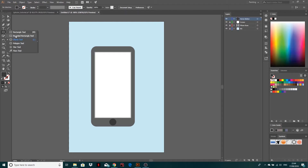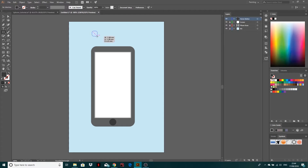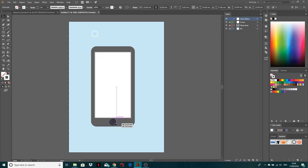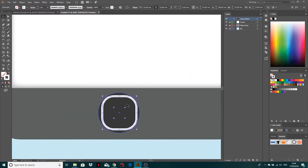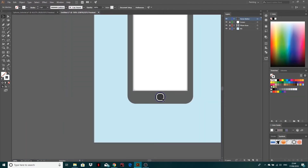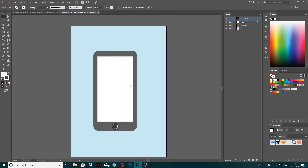Using the rounded rectangle tool on the same layer, I'll click out a uniform shape — holding Shift to keep it perfectly square. This time I'll turn the fill to none and give it a stroke. Double-clicking the stroke, I'll give it a white line stroke and set the thickness to about 1. Then I'll scale it down, move it into the middle of the home button. I'm not actually sure if iPhones still have that, but I'll leave it there.